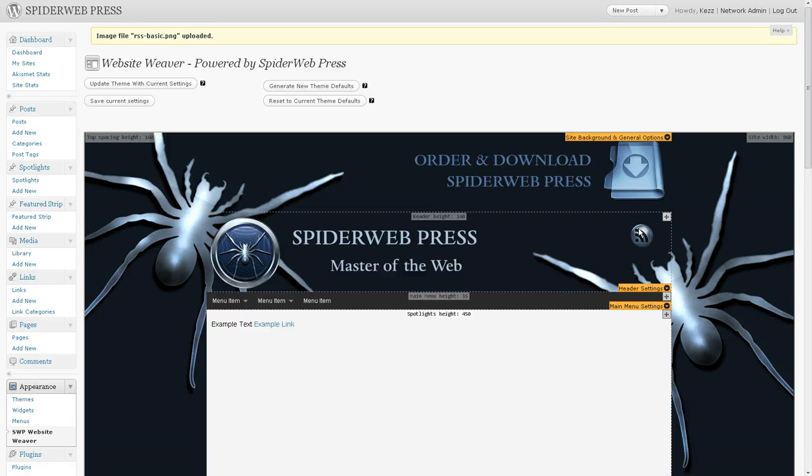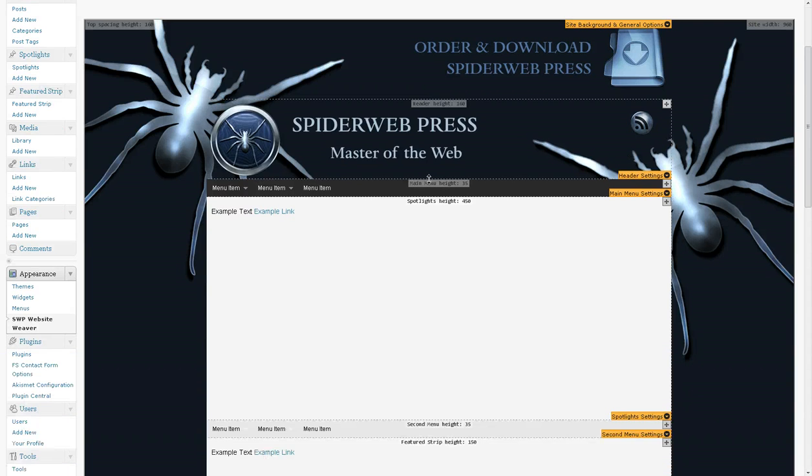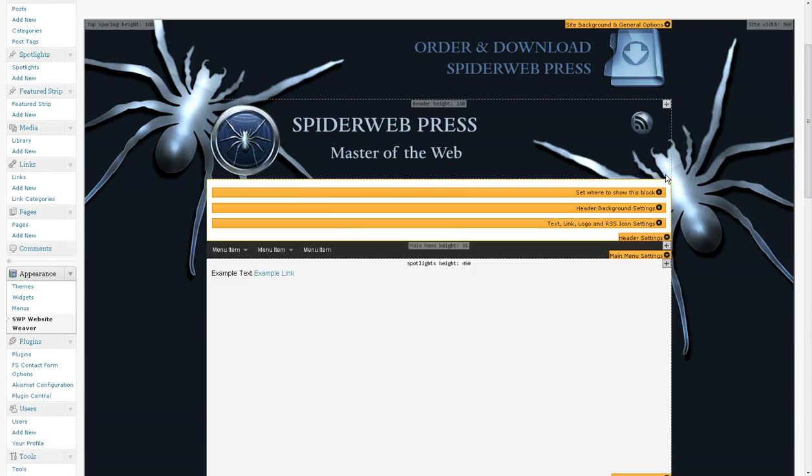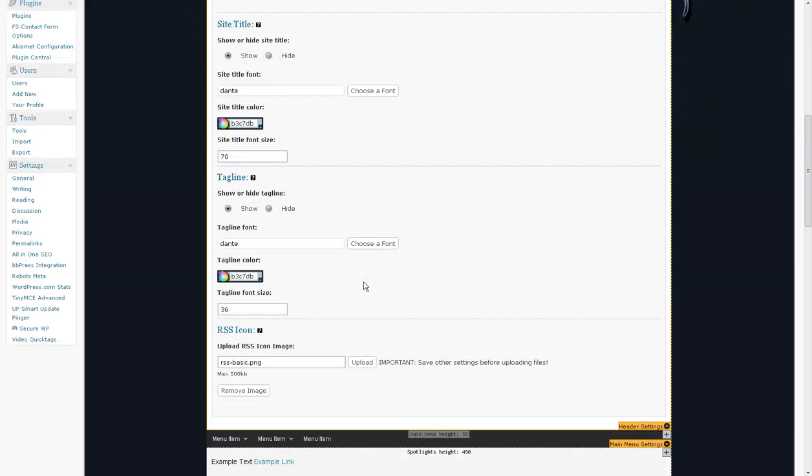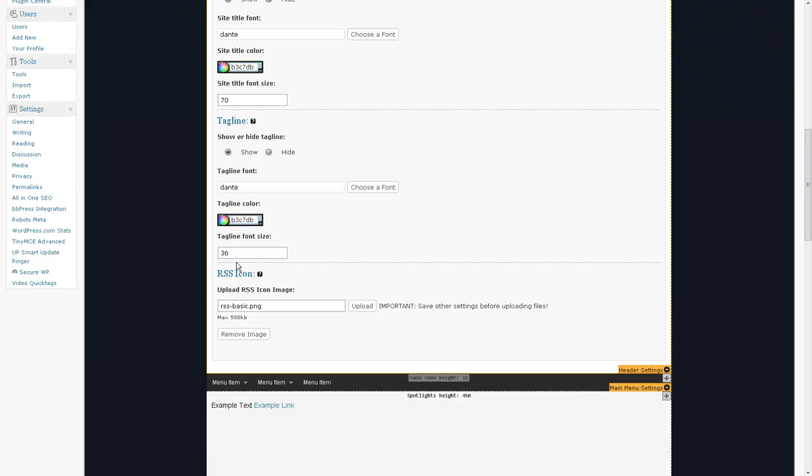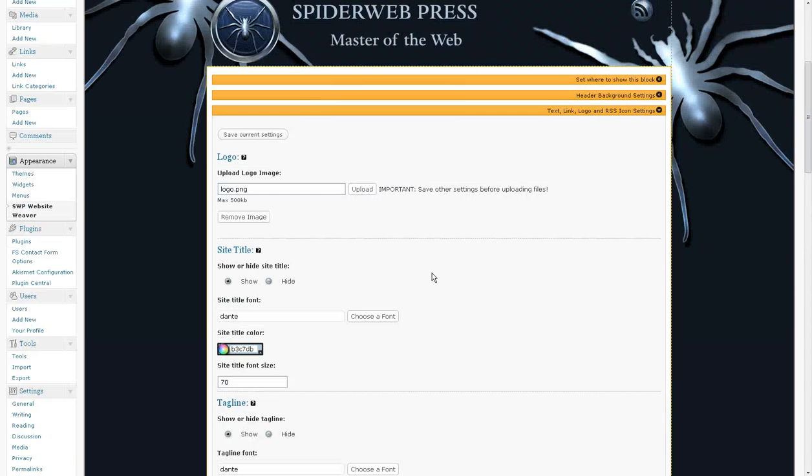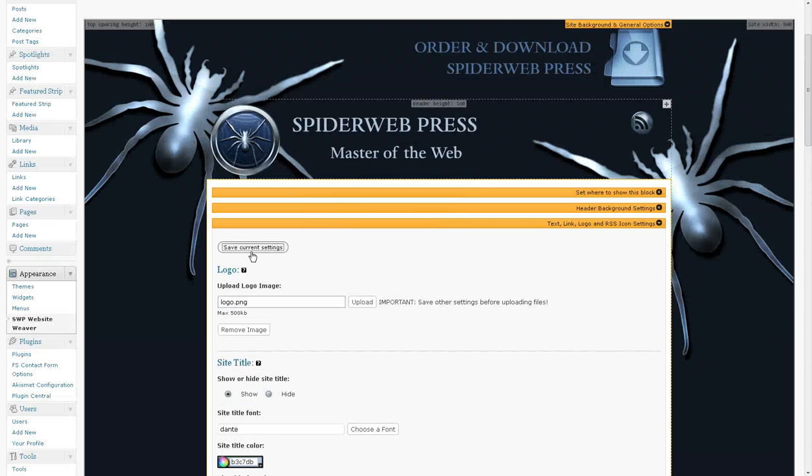And move that into the spot that I want it to be. Now I also want this text to be a little bigger. So I think around 70 points is a good size for this font. And we'll make this one 50. We'll see how that looks.